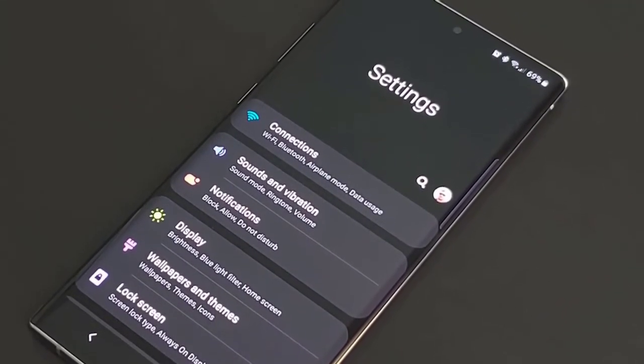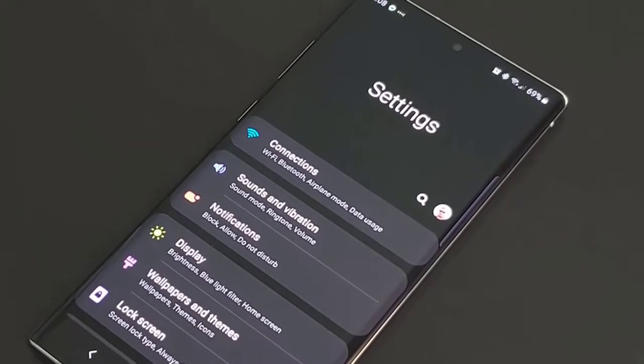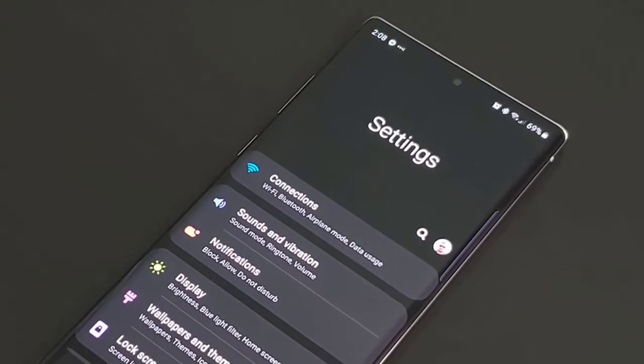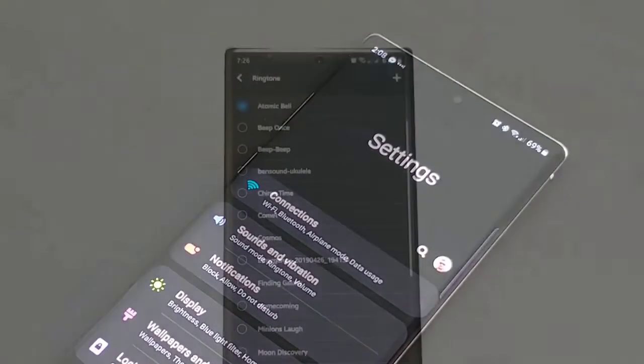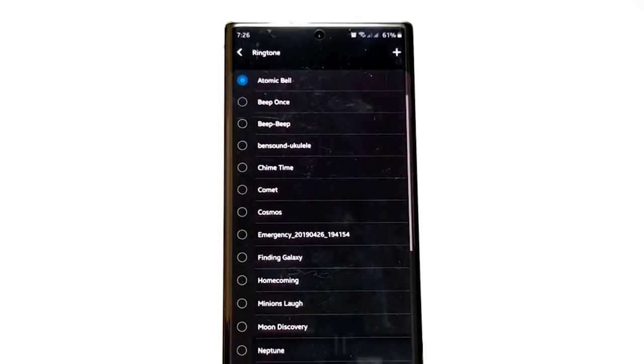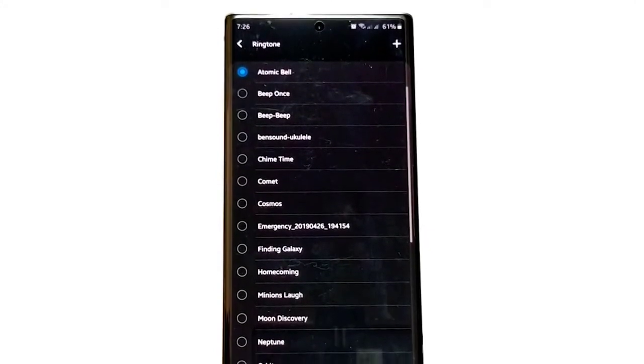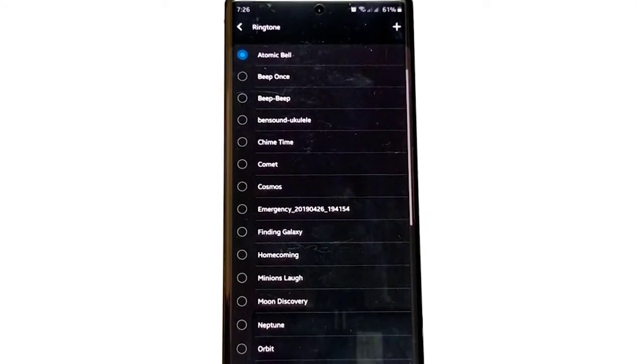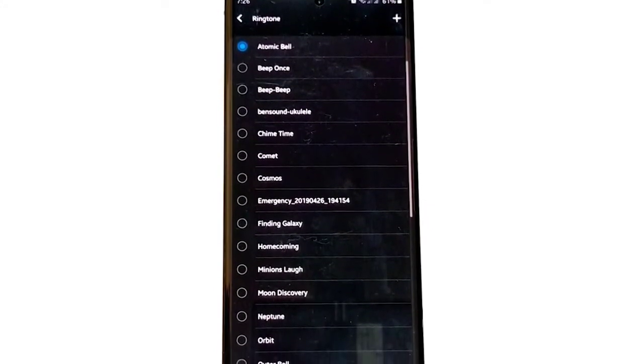Aside from default ringtones in your Samsung device, you can add a music file like an MP3 to your device as a general ringtone. You just have to make sure that you copy the music files to your Samsung device first.